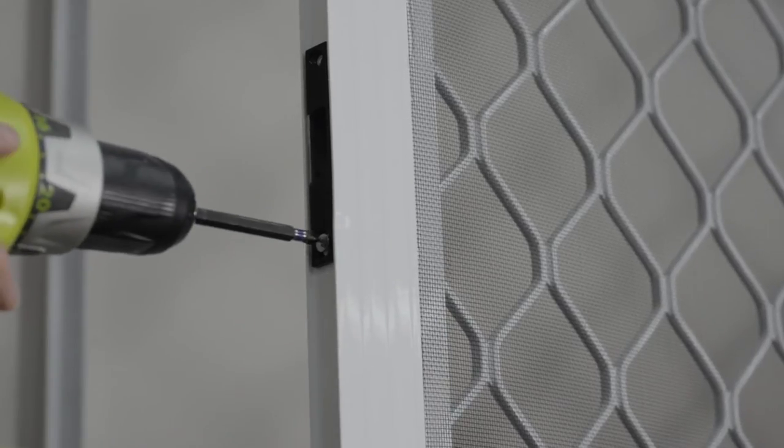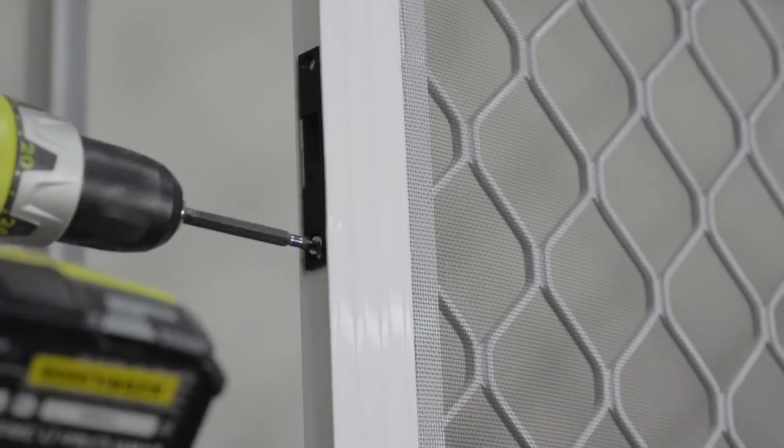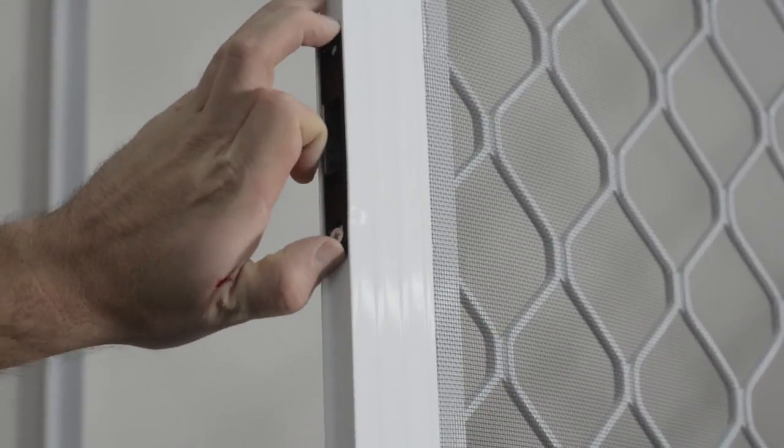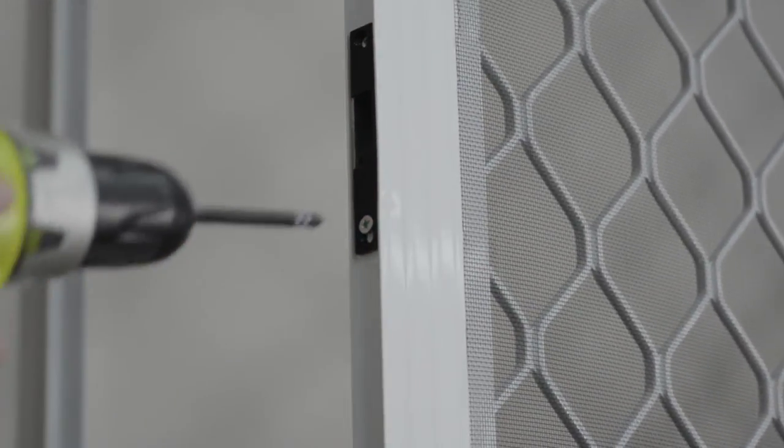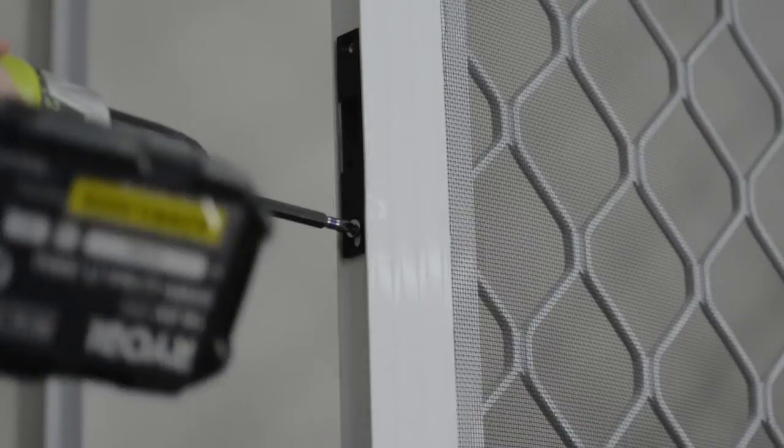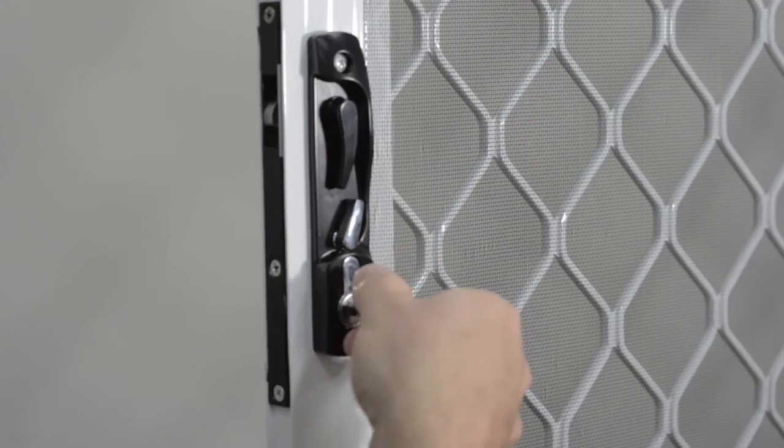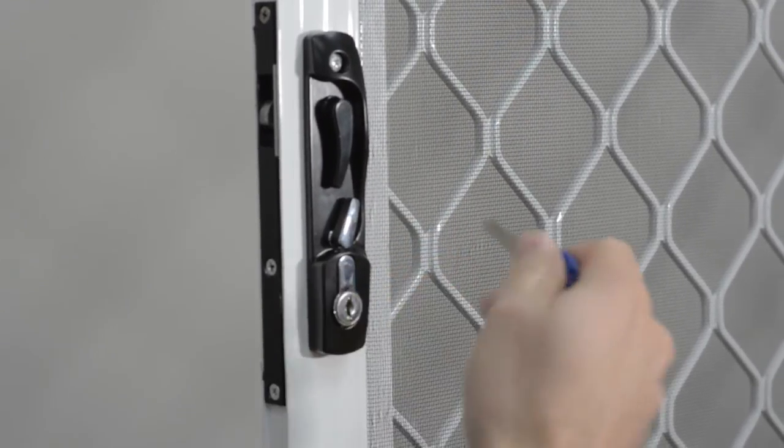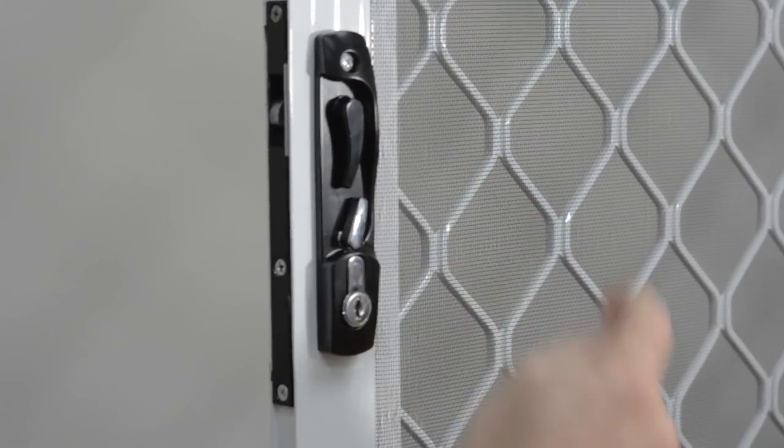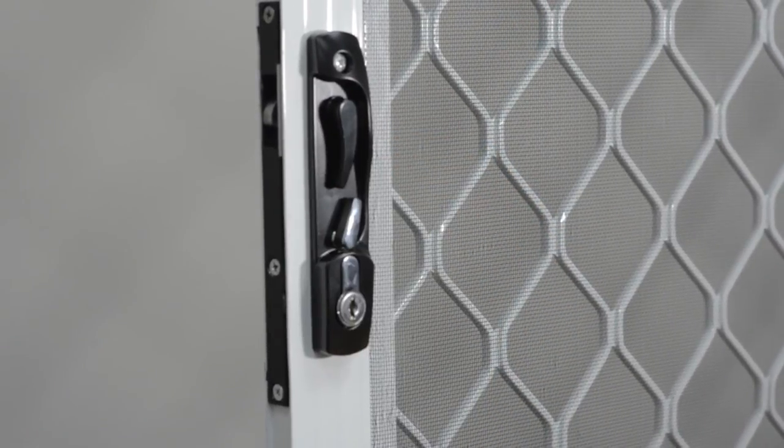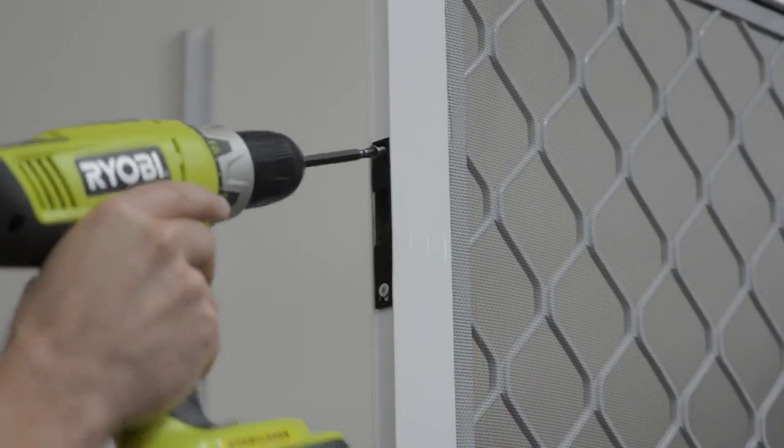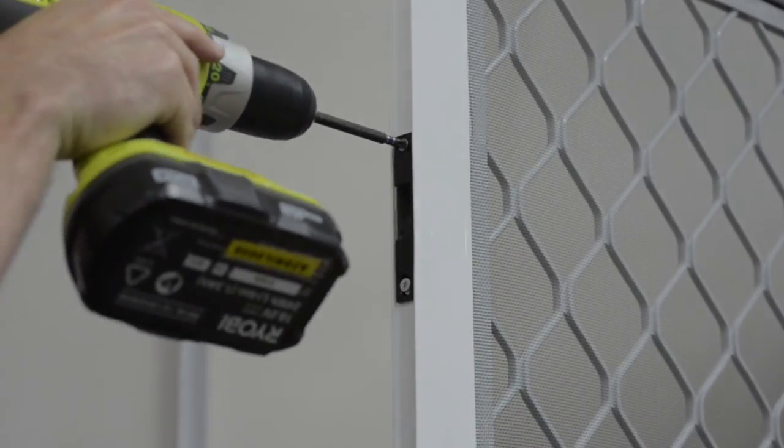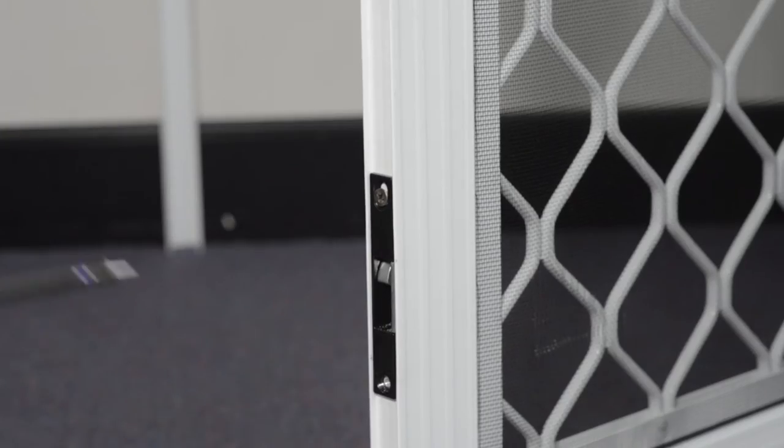If issues occur, adjust the position of the slave locks. Recheck the cylinder operation and snib. Fasten the second 8 gauge by 13mm screw in each slave lock.